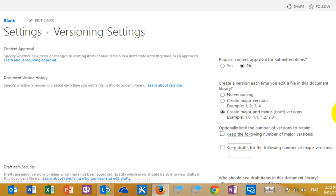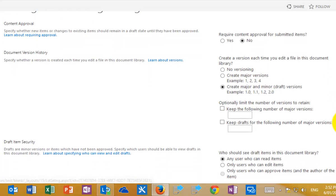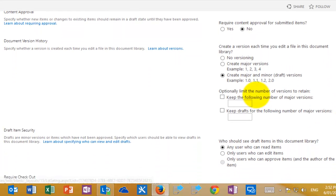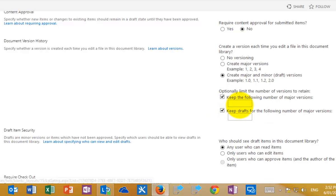Under this there is an option to limit the number of versions to retain. Best practice is always to ensure that you do limit the number of versions to what is required. Generally five to ten is the best option.